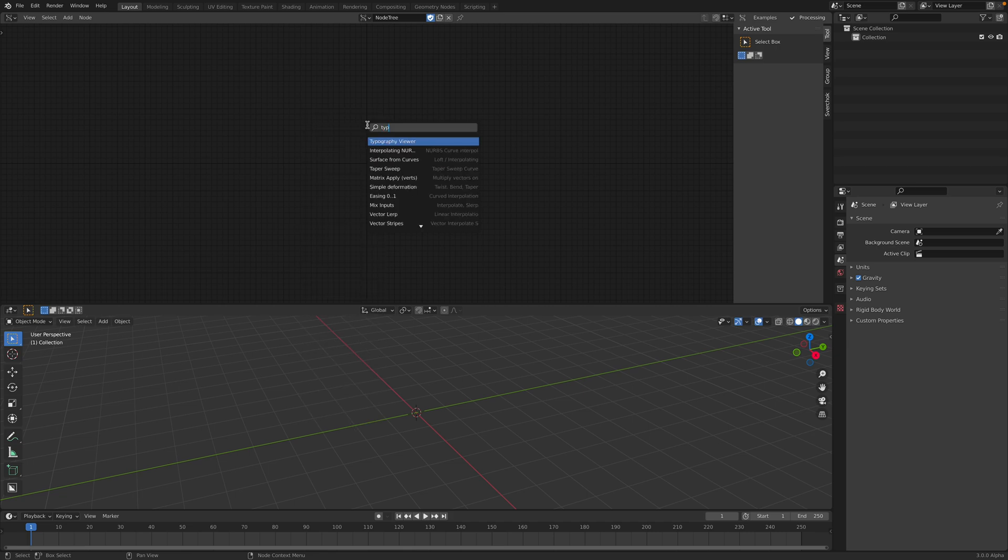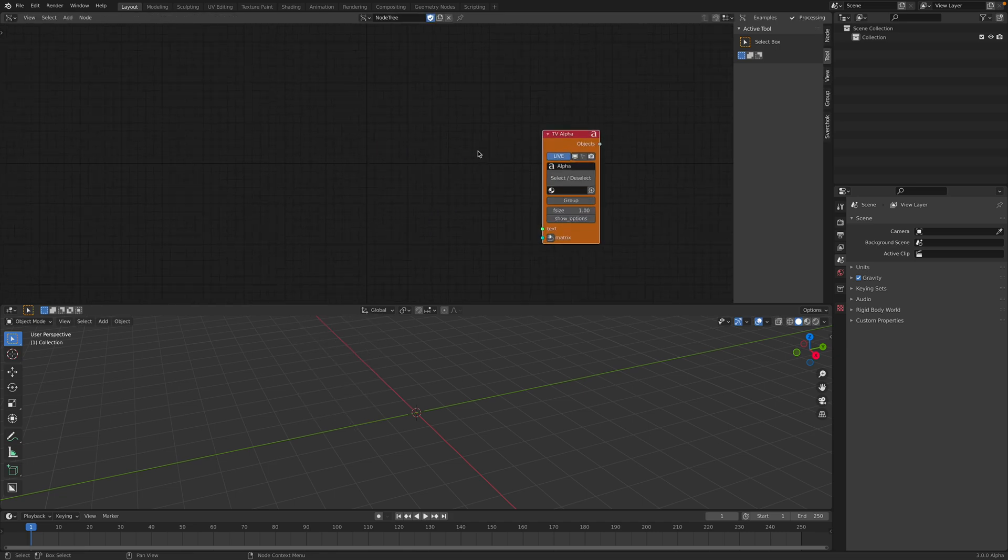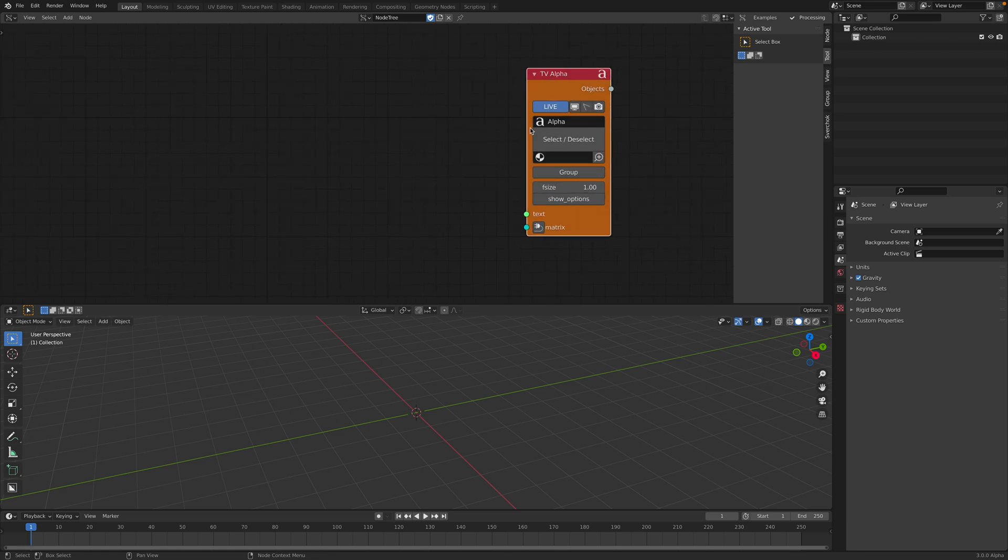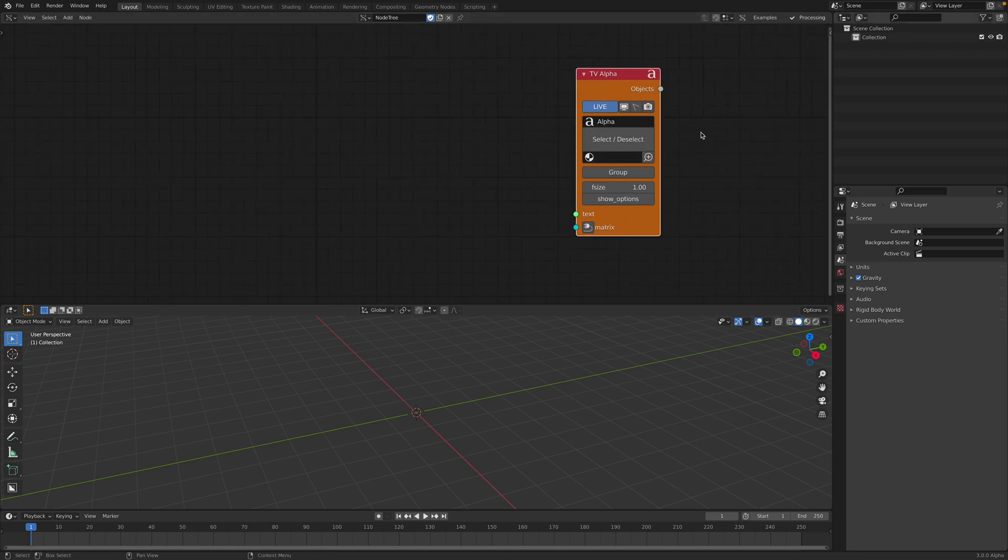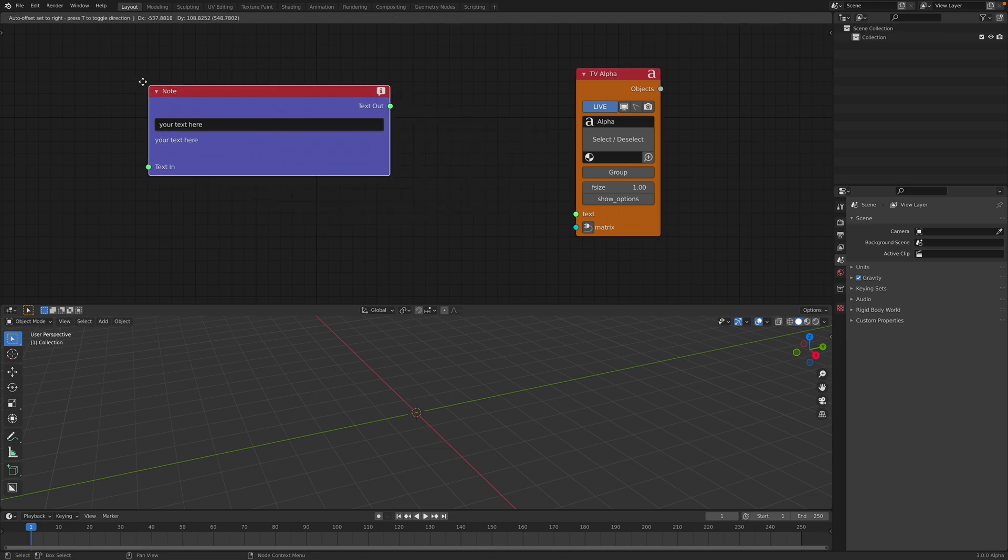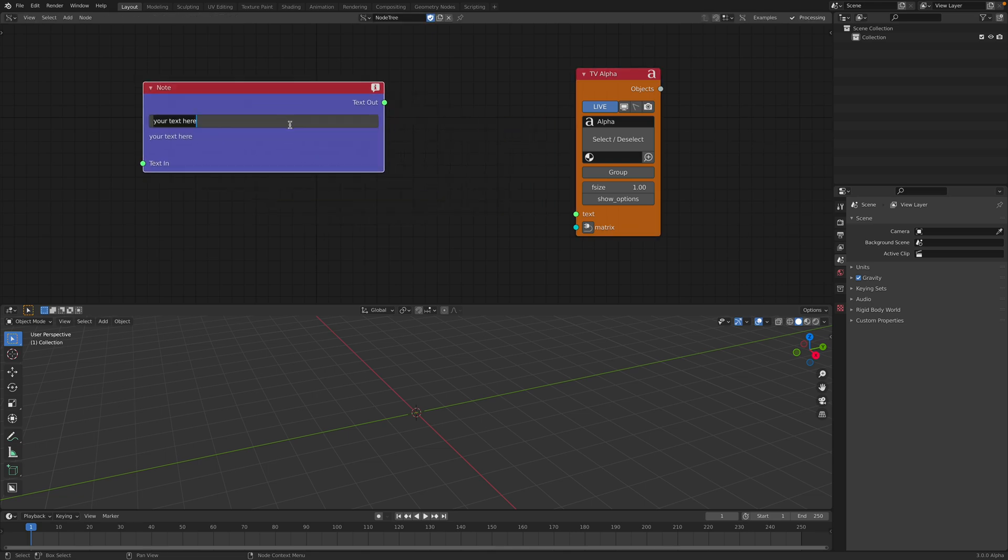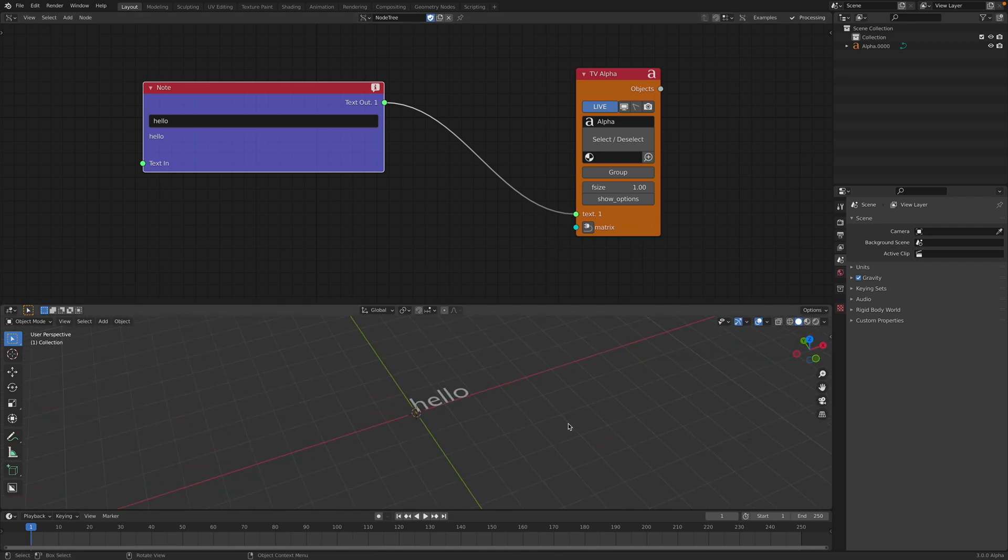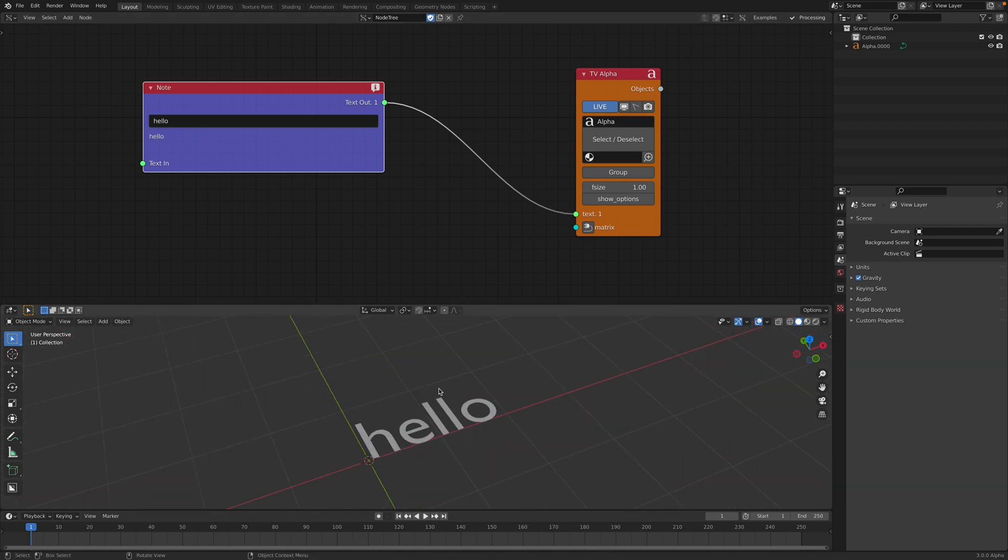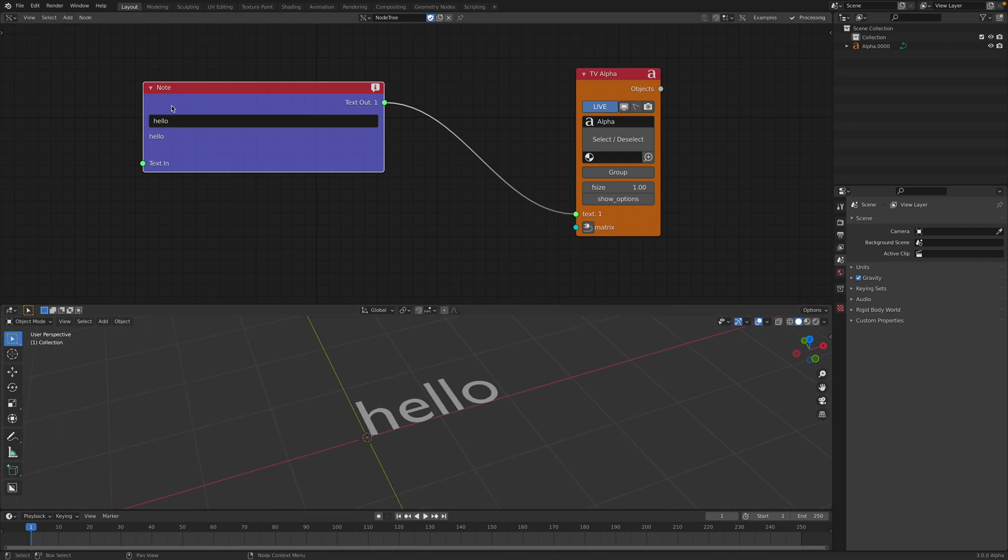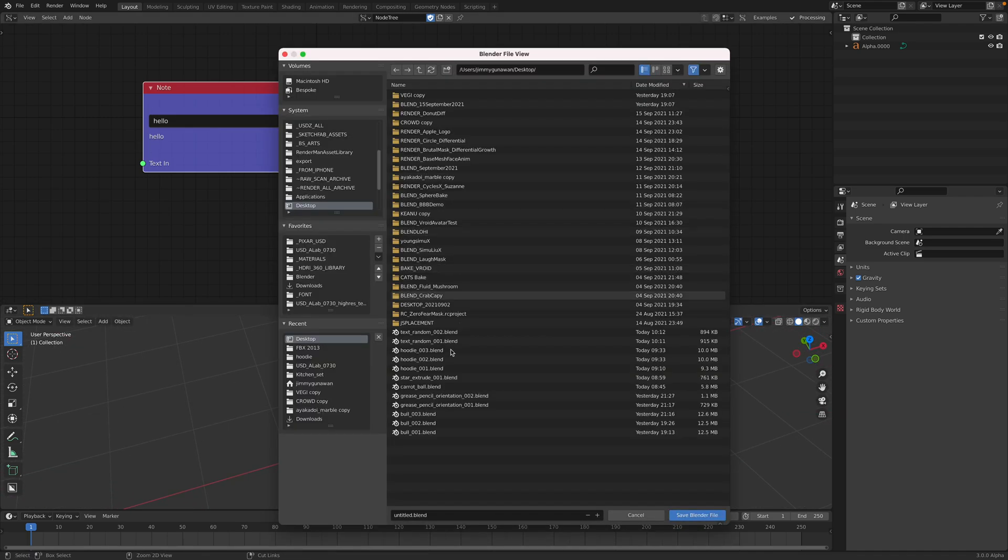It's called typography viewer. So in Sverchok, this node is the one that's going to create text objects. If you have something like a node object, you can type hello or just like a lowercase and then plug this into the text and you're gonna have 3D text. Let's save this very quickly. This is typo.